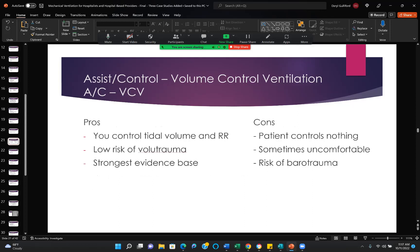Assist control, volume control — the pros: you control tidal volume and respiratory rate, low risk of volume trauma. Volume trauma is stretching of the lungs because of too much volume, and it has the strongest evidence base. We do much more assist control volume control ventilation than any other mode. The cons: patient control is nothing, sometimes uncomfortable, and there is a risk of barotrauma because pressure is going to vary with tidal volume changes.